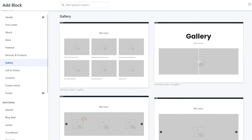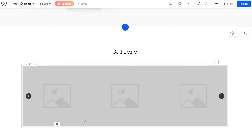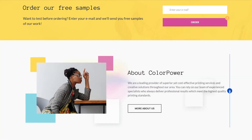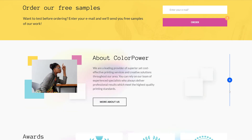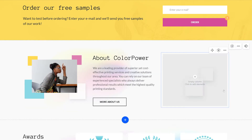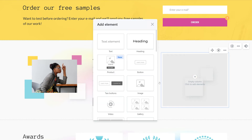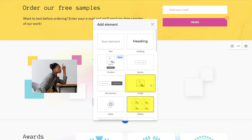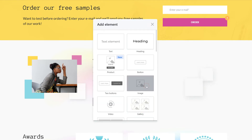Or just open the gallery section and pick a ready-made image gallery there. Alternatively, you can add an image or a gallery element to an existing block. For that, click on the smaller plus icon in the block and select the image or gallery element from the list.